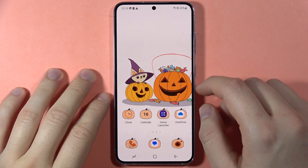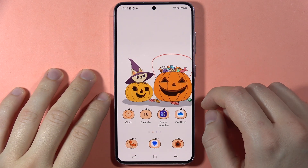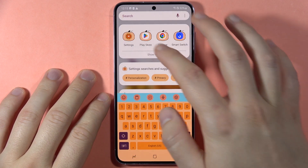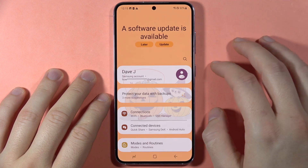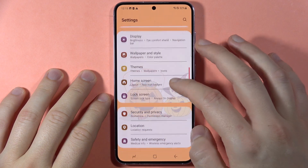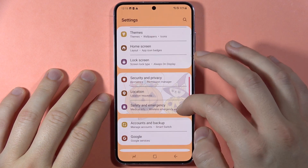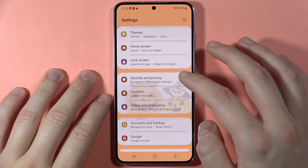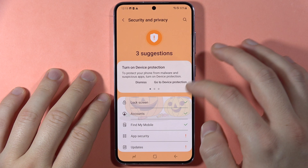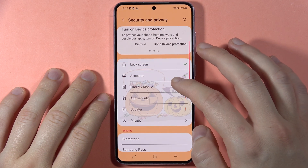To lock your apps on a Samsung Galaxy S23, first open the Settings, then scroll down and go into Security and Privacy.